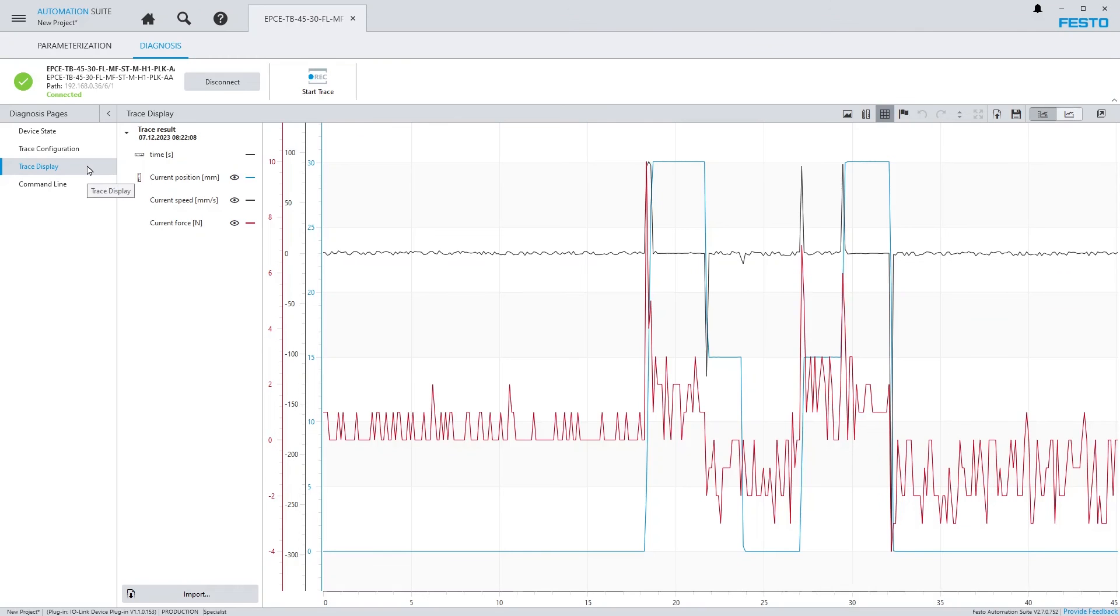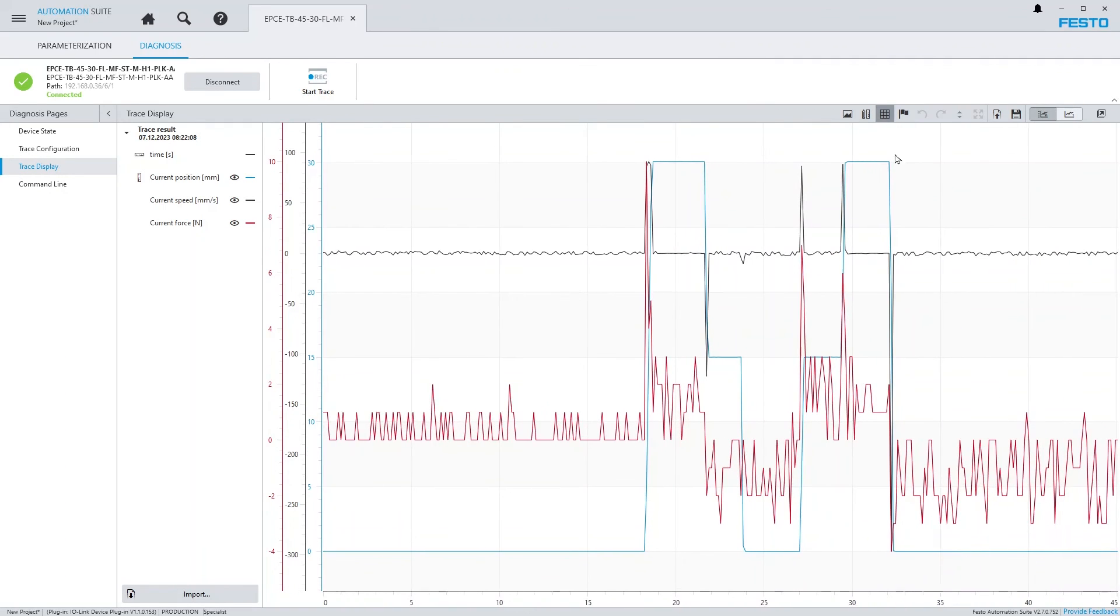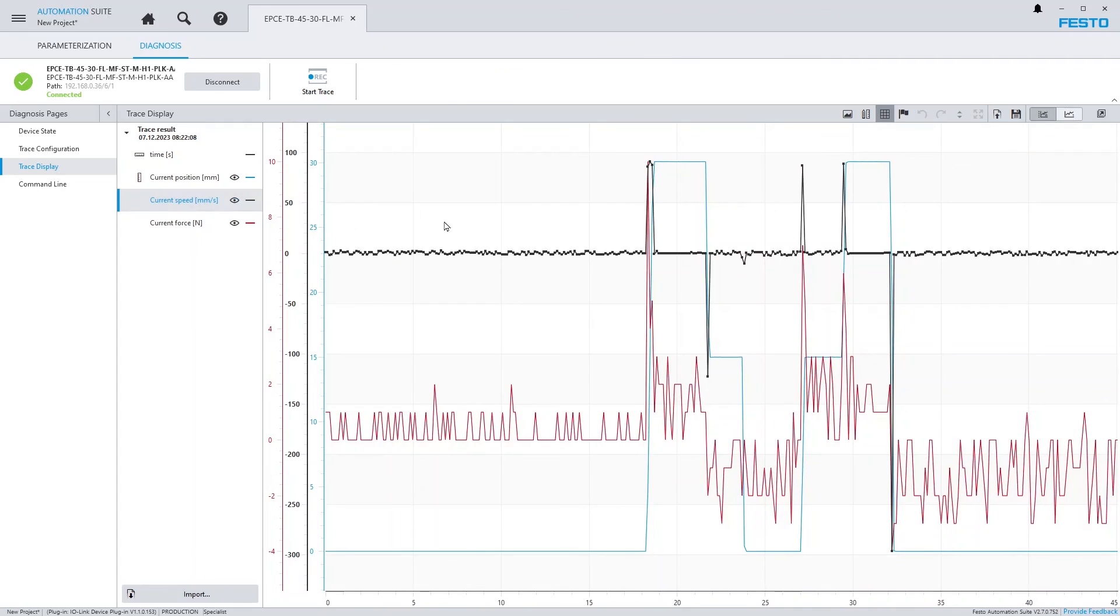Analyzing the recorded data is now possible on the page Trace Display. If you want to know more about how to use the Trace Display, there's a dedicated video tutorial for this.